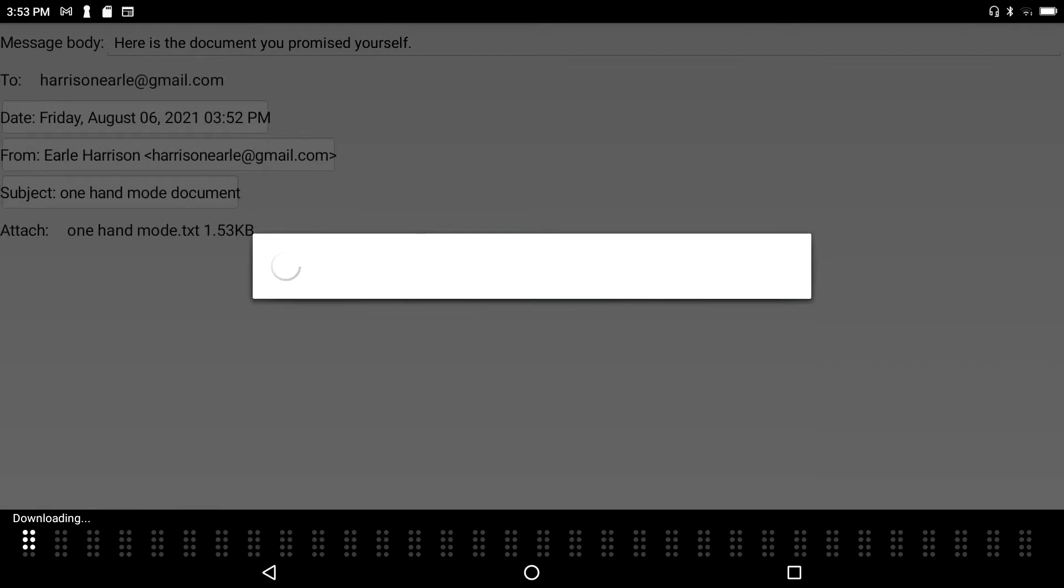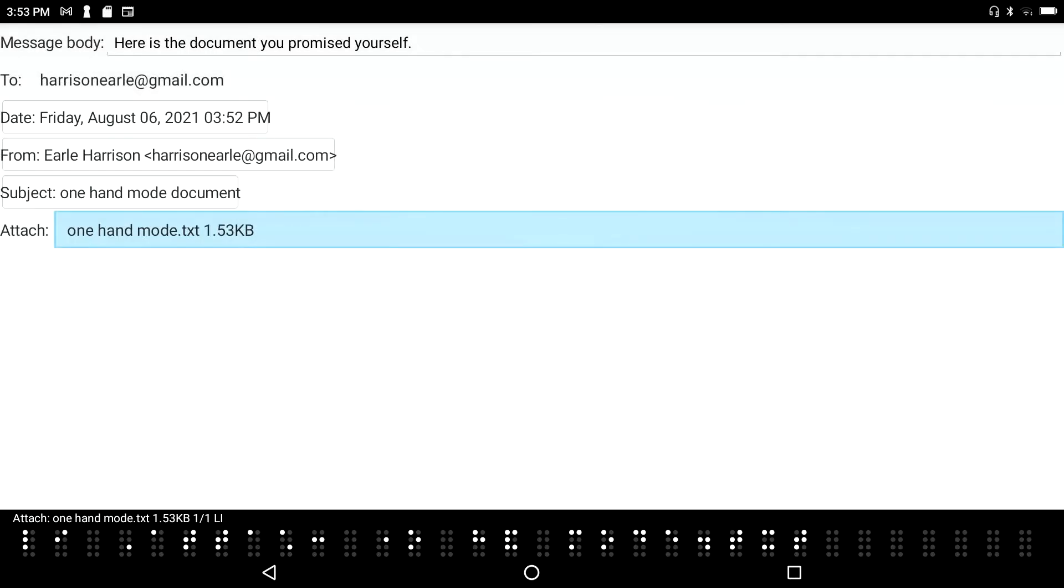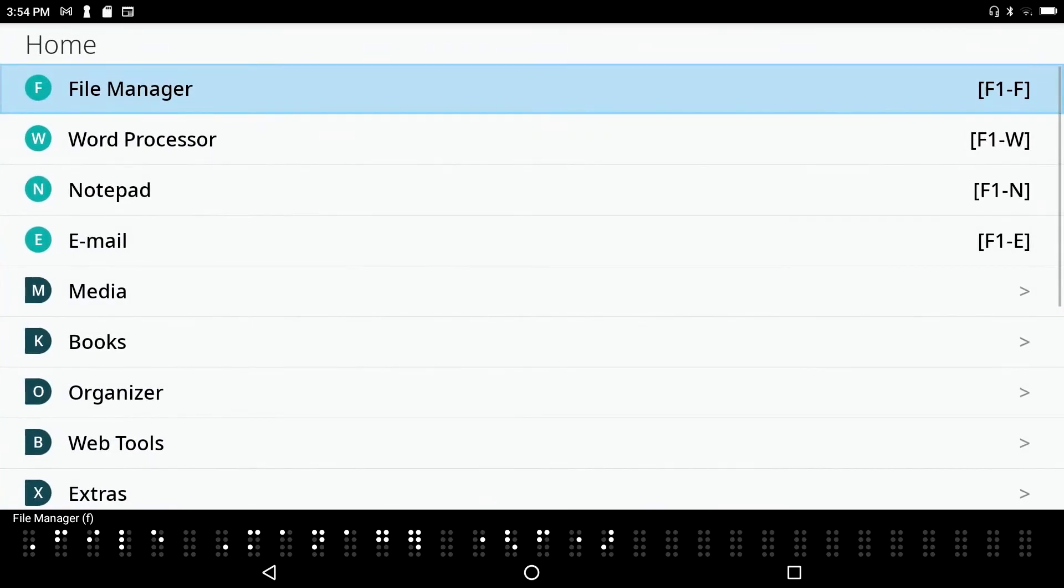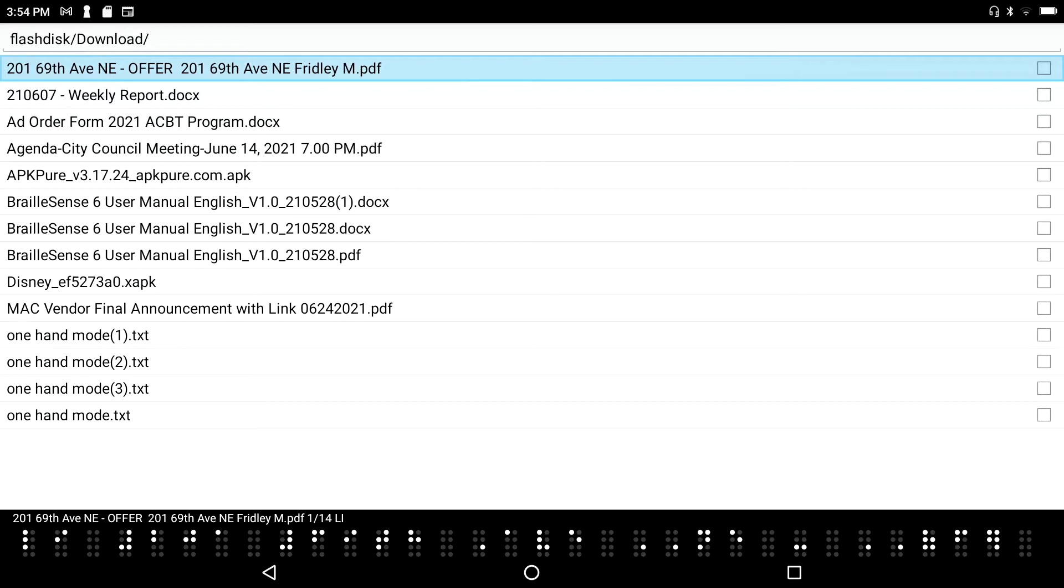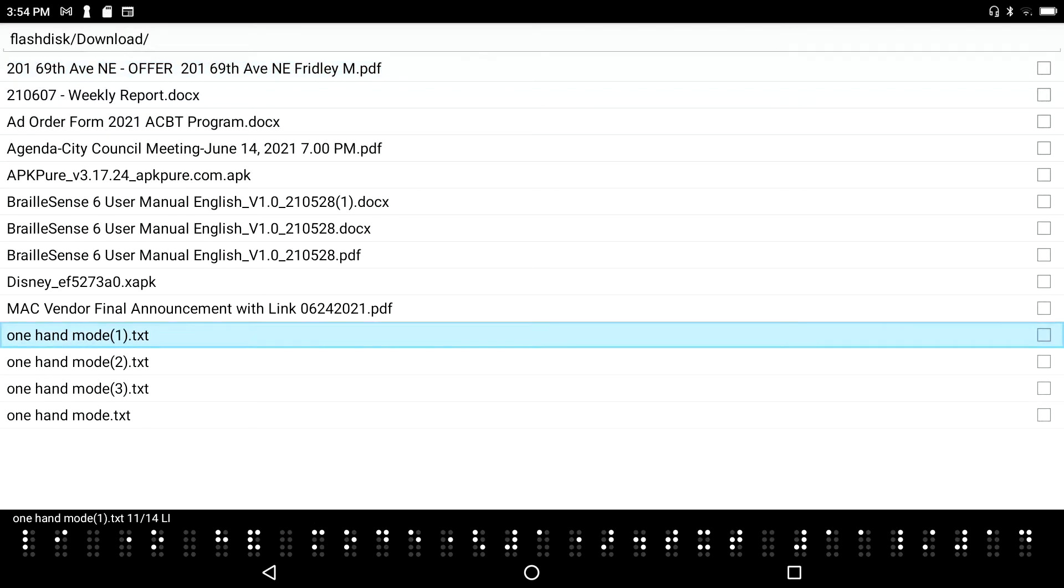One hand mode txt 1.53 kilobytes one list item. Now let's go to our file manager. I'm just going to press F1 file manager and enter to go in here. 201 69th Avenue NE offer 201 69th. Okay so I'm going to press O for one hand mode.